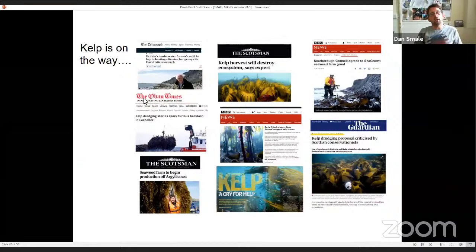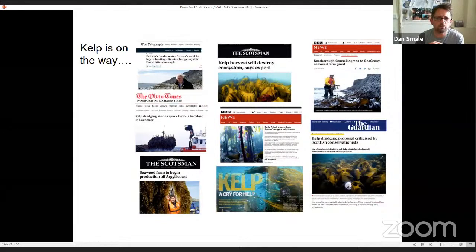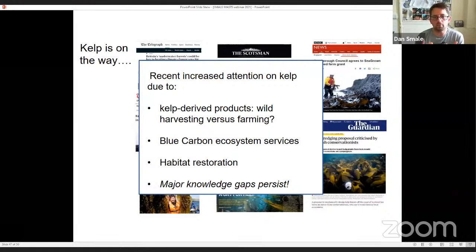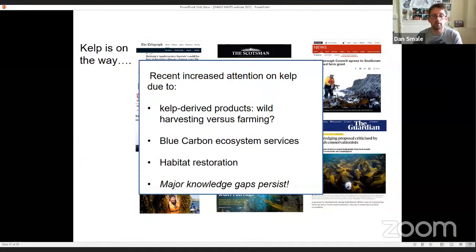When I started working on kelp forests about 12 years ago, there wasn't really much interest in the general public or mainstream media in these systems. But in the last few years that's really changed — there's a lot more interest and awareness from both public and government bodies. This is partly due to increased demand in kelp-derived products, leading to debate about whether they should be wild harvested or cultivated, interest in kelp carbon as a blue carbon ecosystem service, and nice case studies about habitat restoration and rewilding such as the Help Our Kelp campaign in East Sussex. But major knowledge gaps persist that really hinder our ability to come up with reliable and effective management plans.